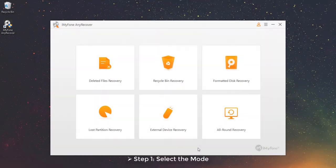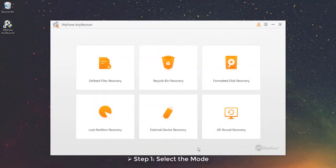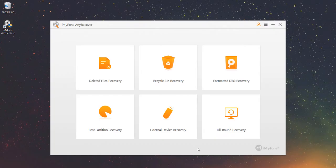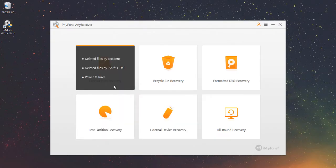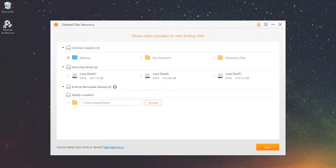Part 1 – Deleted Files Recovery Mode. Step 1 – Select the mode. This is one of the most common situations when you accidentally delete your data. Simply click on Deleted Files Recovery to start.